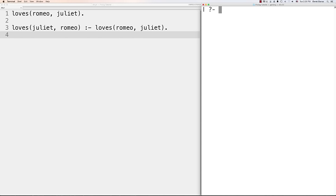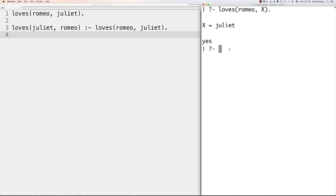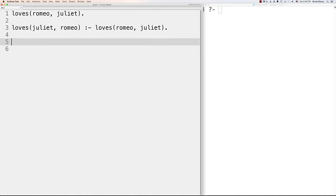Prolog is a simple language that does certain things extremely well, but it's easy to get confused if you're used to step-by-step languages. With a fact, you write the relationship first, followed by objects in parentheses, followed by a dot. Atoms always start with lowercase letters and can contain letters, uppercase letters, numbers, plus, minus, underscore, multiplication, division signs, and other symbols. Just make sure you never start an atom with an underscore. You can use whitespace in atom names as long as they're in quotes.